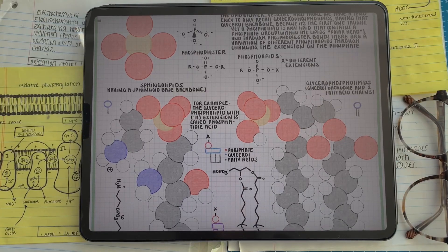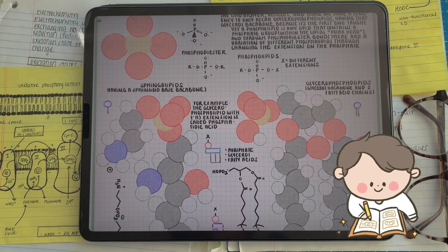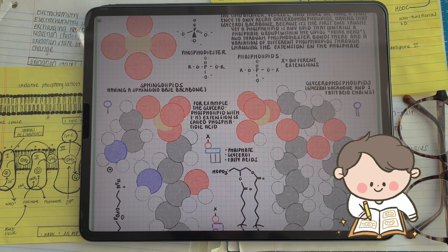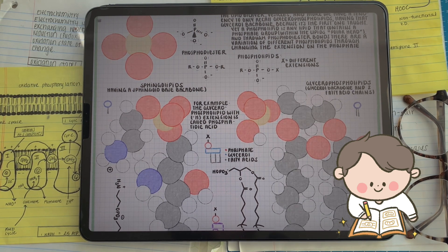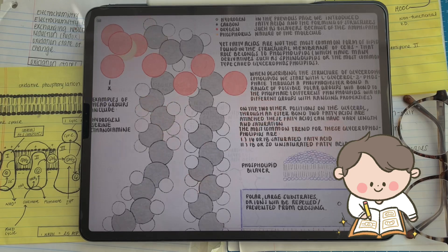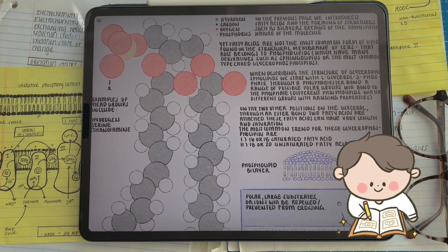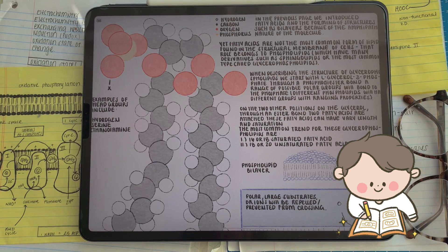Where glycerolipids were defined by the molecular backbone that the fatty acids are attached to, phospholipids have a different defining trait. Phospholipids are defined by the fact that the lipid has a phosphate located on the polar head group of the lipid. For example, taking it back to glycerolipids, we can have a phosphate on the third position on the glycerol. Through a phosphodiester bond, we might have another variation of different head groups that could be attached to that phosphate.